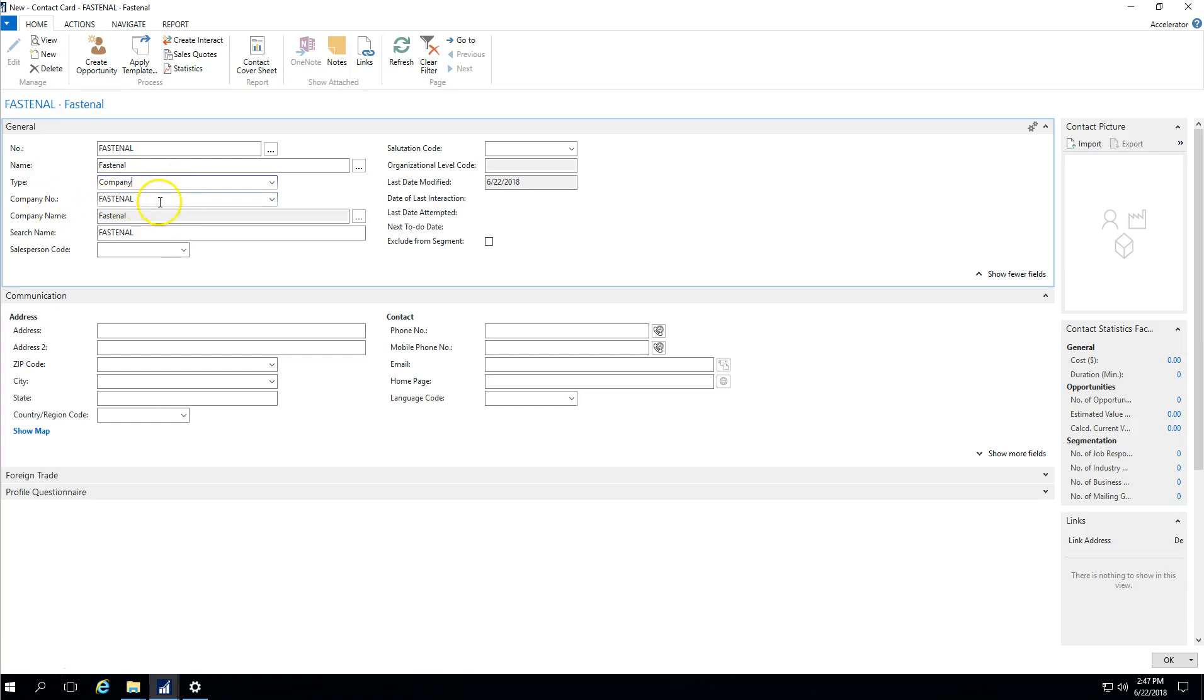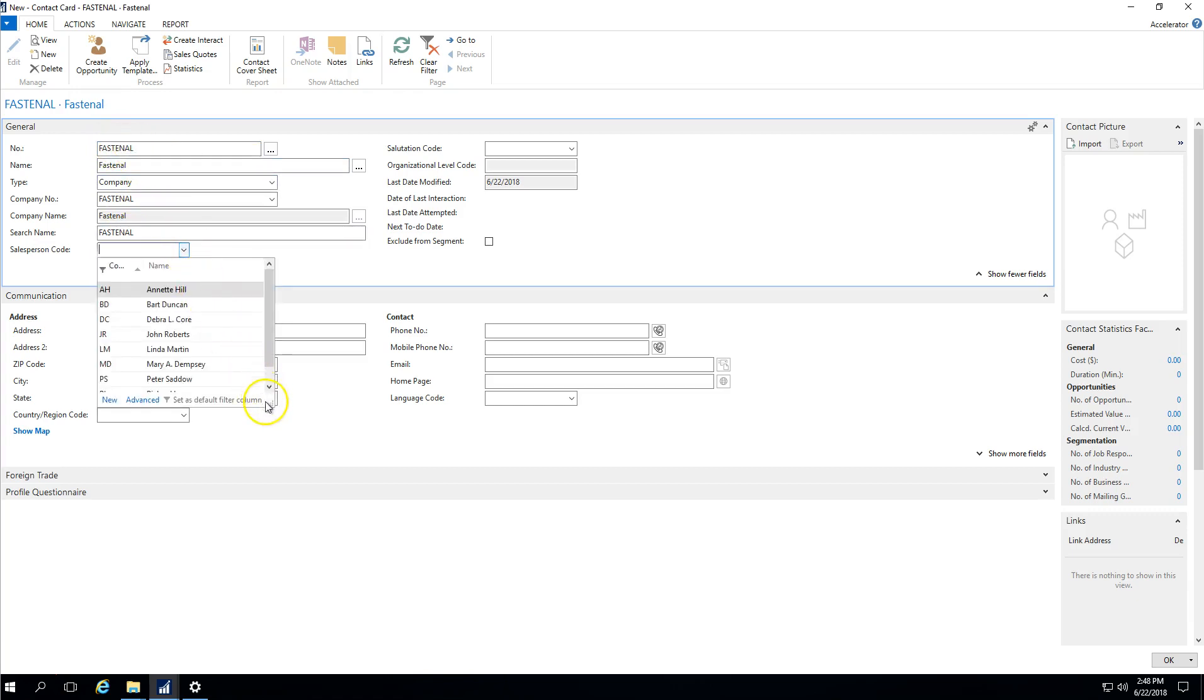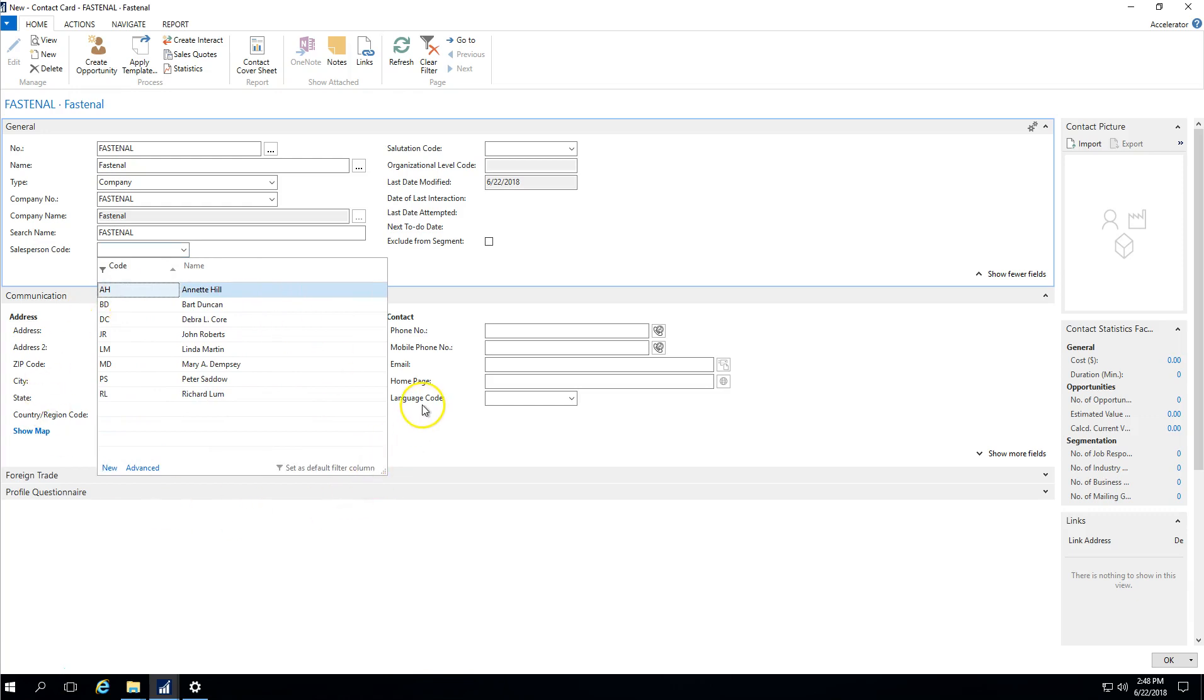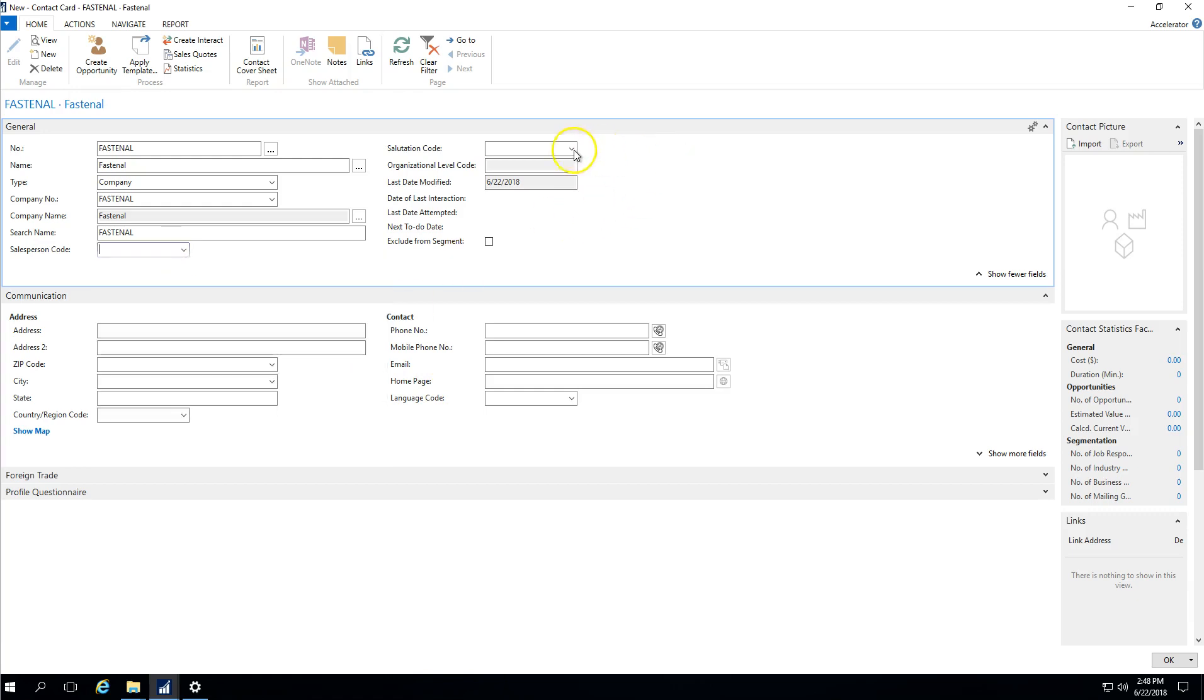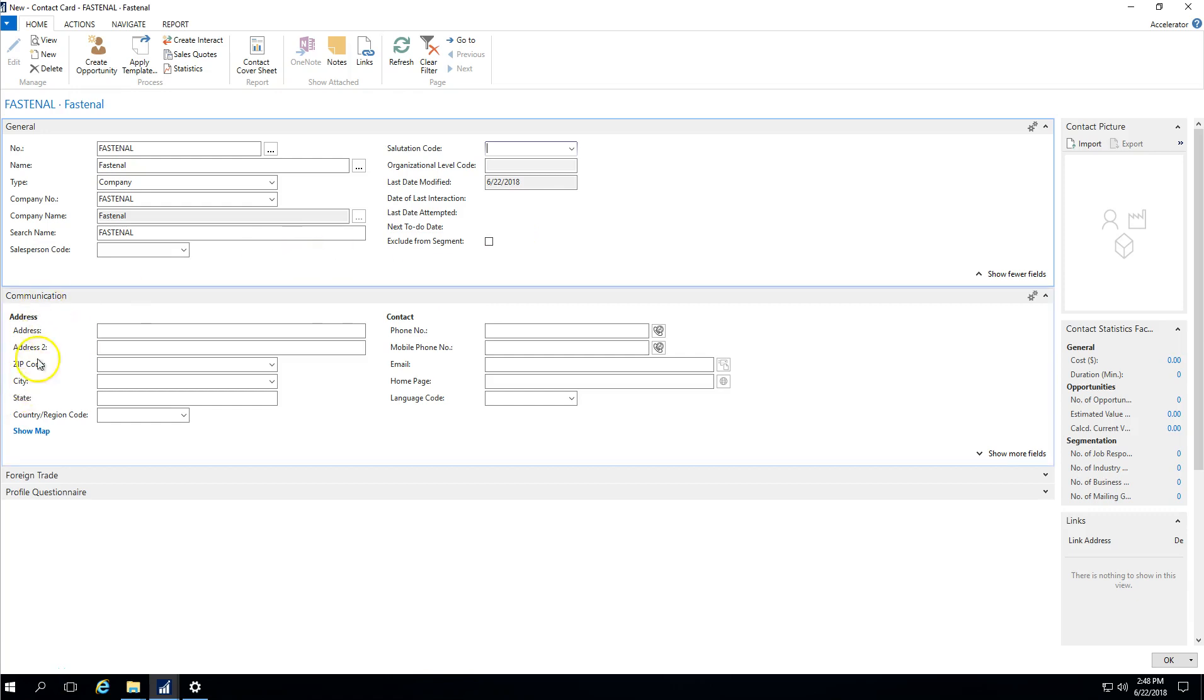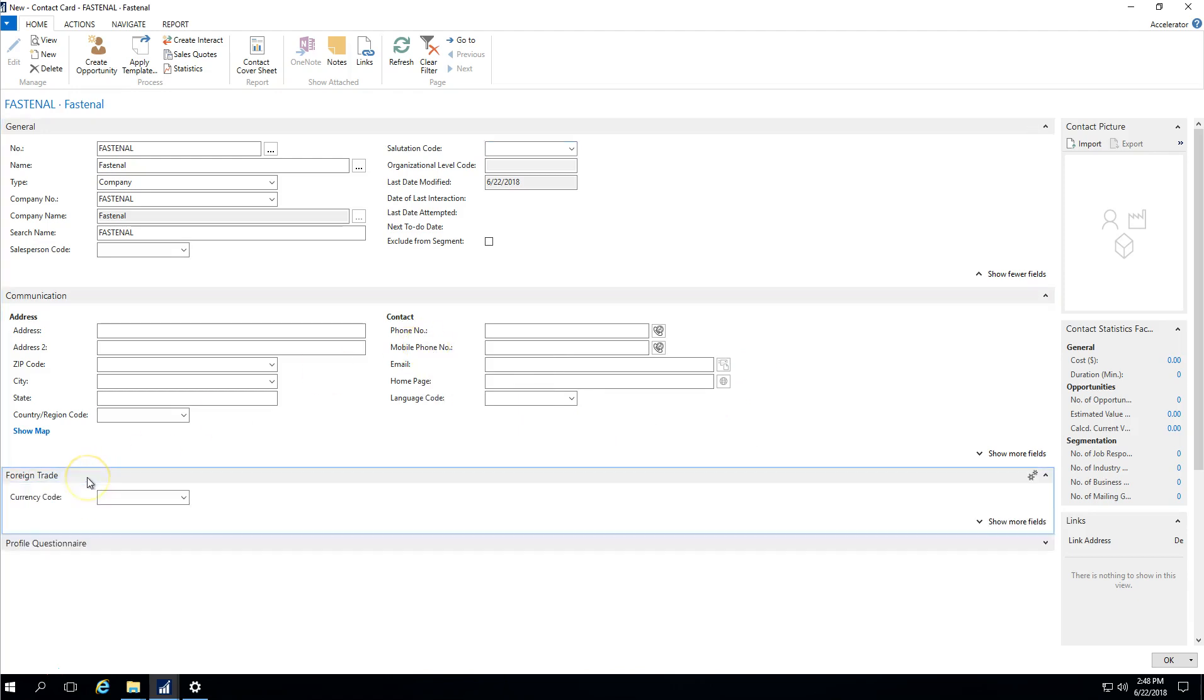The company number just basically defaults from the number that we have up here. I can indicate a salesperson code. For example, if there was a certain salesperson that was associated to this contact company, I could indicate that there, or I could leave it blank. The salutation code is something that you can set up if you want. It gets deeper into the relationship management that we're not going to go into in this video, but ultimately you can create letters out of NAV and indicate a salutation on reports if you'd like. You can put address information in. You can put phone and email information in about the contacts.